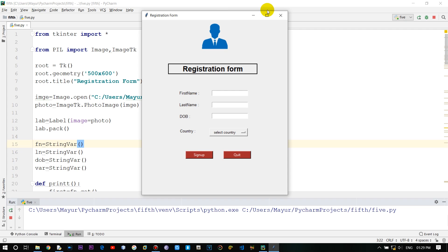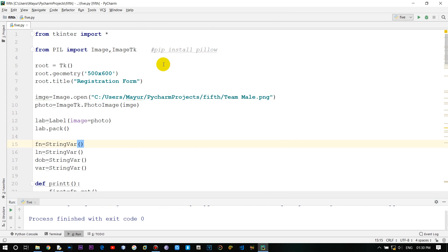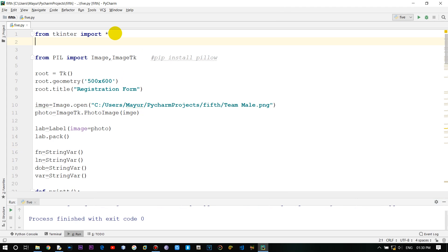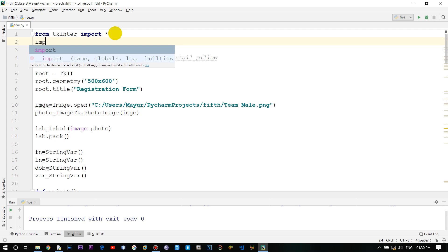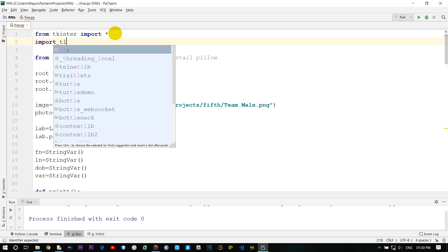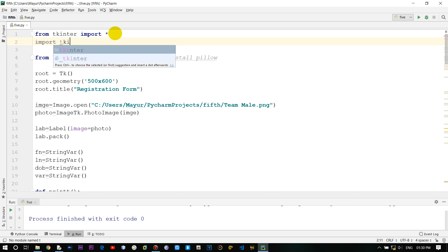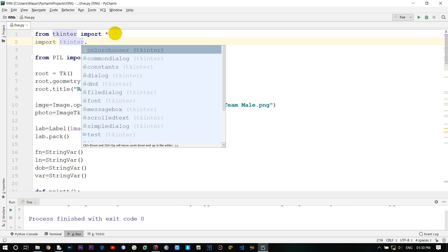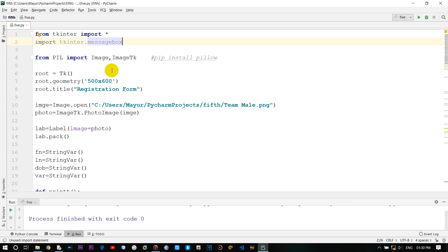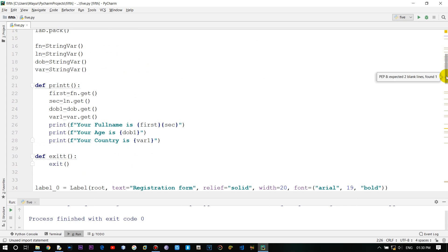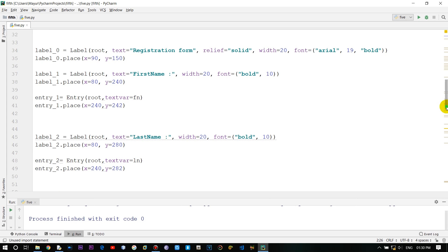In this video we'll be looking into checkboxes, radio buttons, and the tkinter message box. For the message box, we'll type in 'import tkinter.messagebox' — so that's how you import a message box in tkinter. Now let's create some checkboxes and radio buttons.